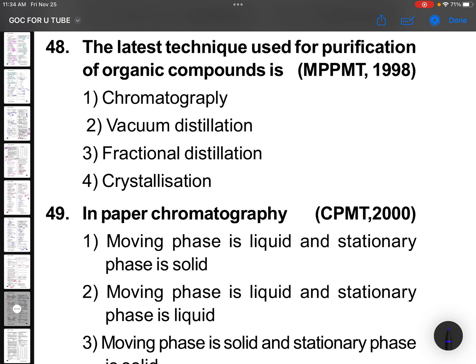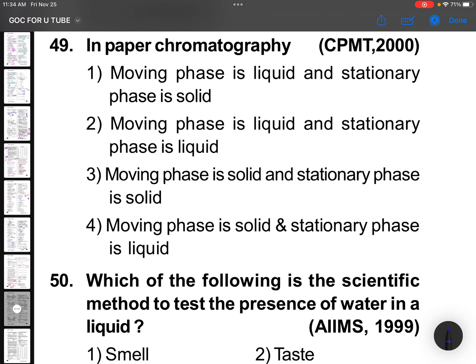The latest technique used for purification of organic compounds — nowadays we are generally using chromatography, that is the best method. In paper chromatography, the moving phase is liquid and the stationary phase is also liquid.